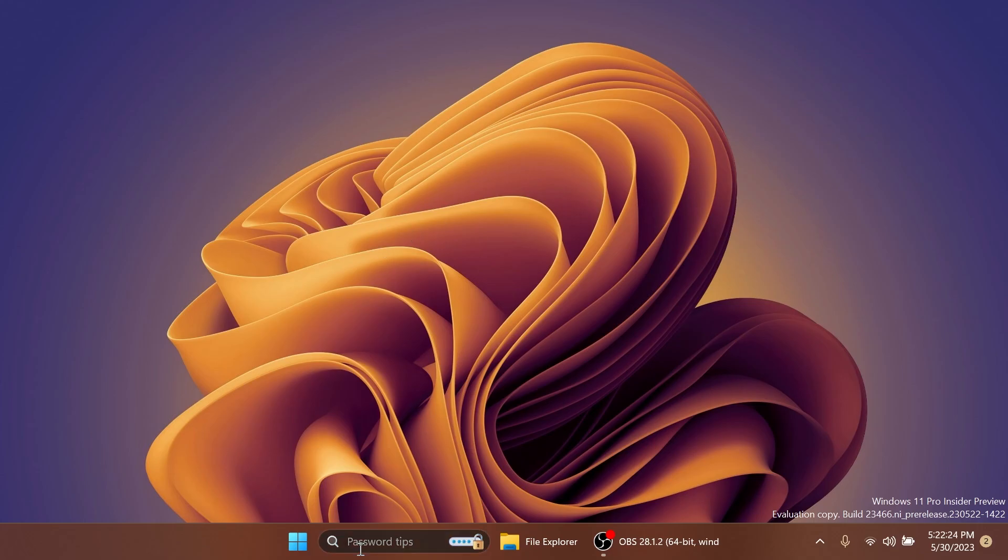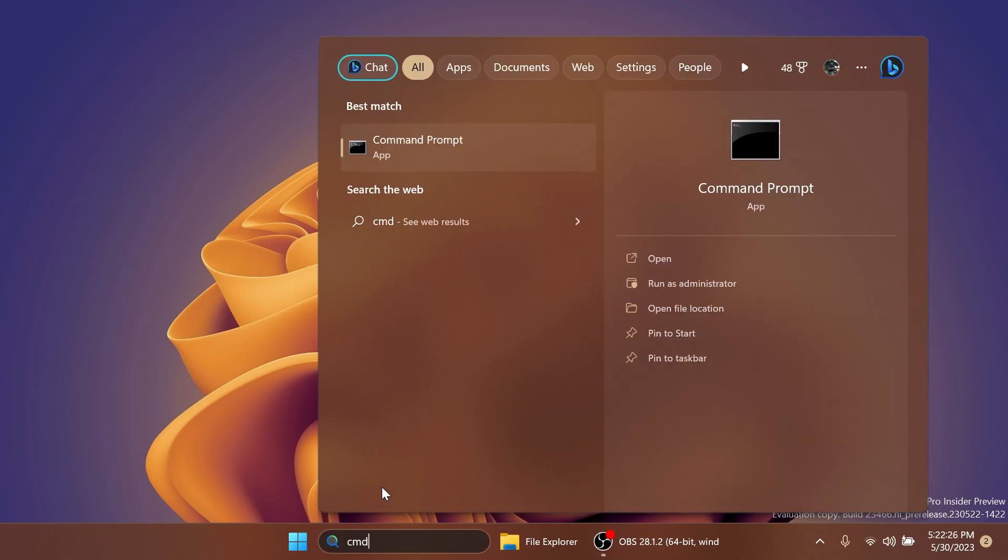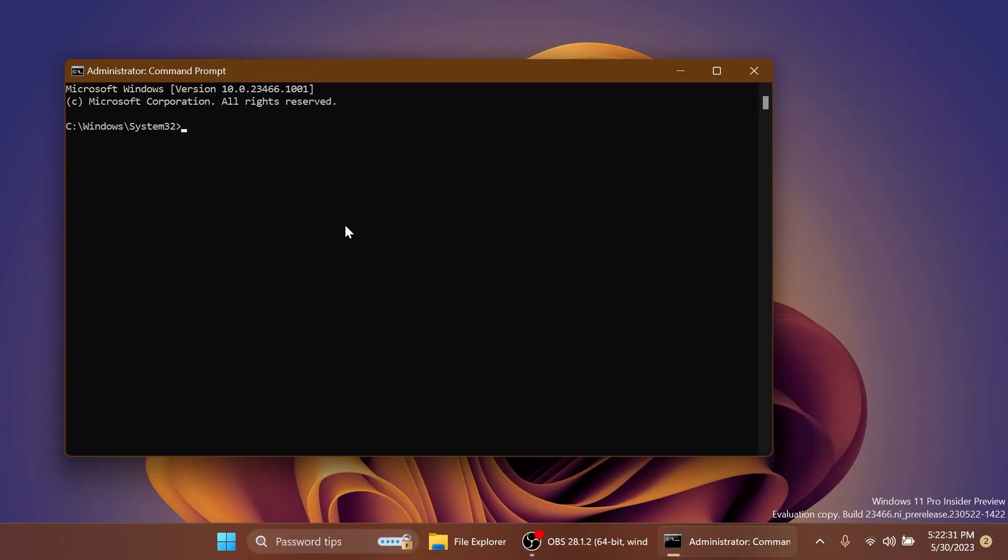So let's open up the CMD, tap in the search box CMD, and then click on Run as Administrator. And under your account control, of course, click on Yes.